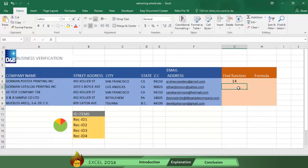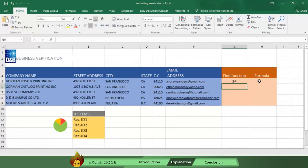Having successfully used the Find function, we can now write the complete formula to tell Excel how to extract the full name of our contact from the left side of the at sign. Here's how.